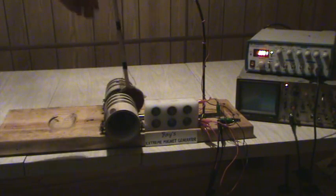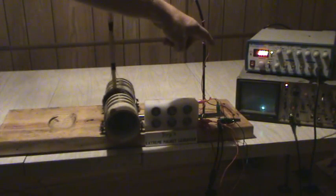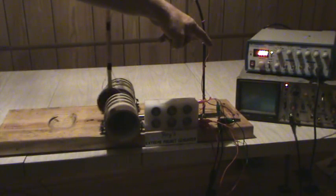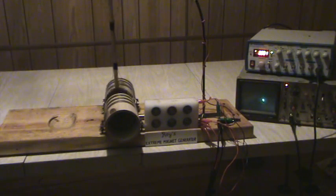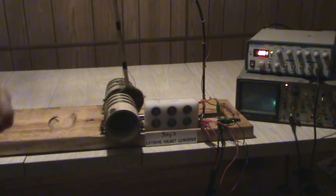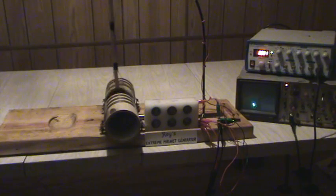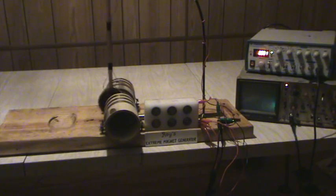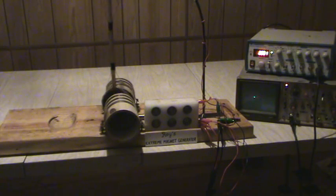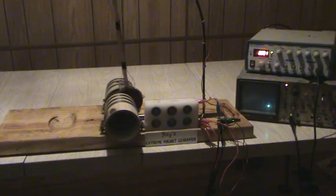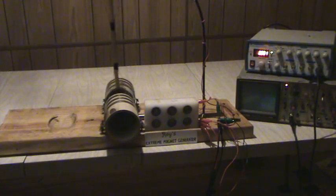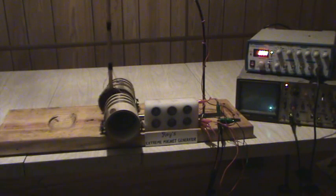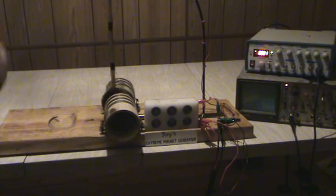The extreme magnets, they probably play havoc with my scope there. I'm sorry about that. I have about 4 to 5, about 5 divisions there. So I went from 0.3, 0.4, say 0.5, a half a volt, to about 5 volts.